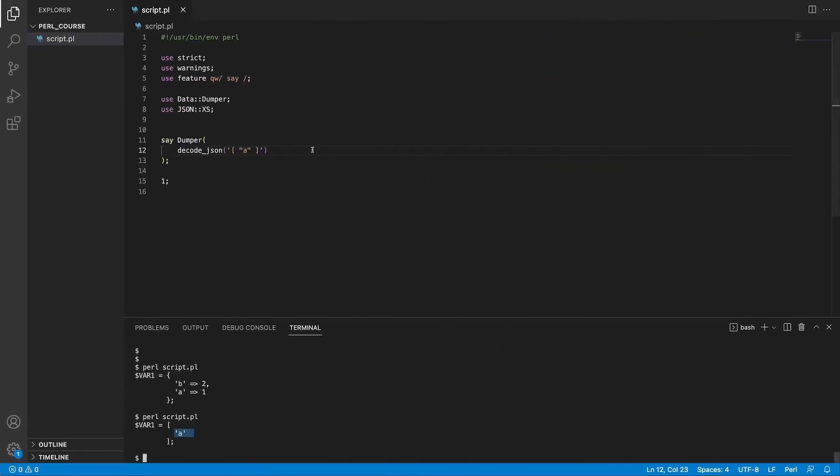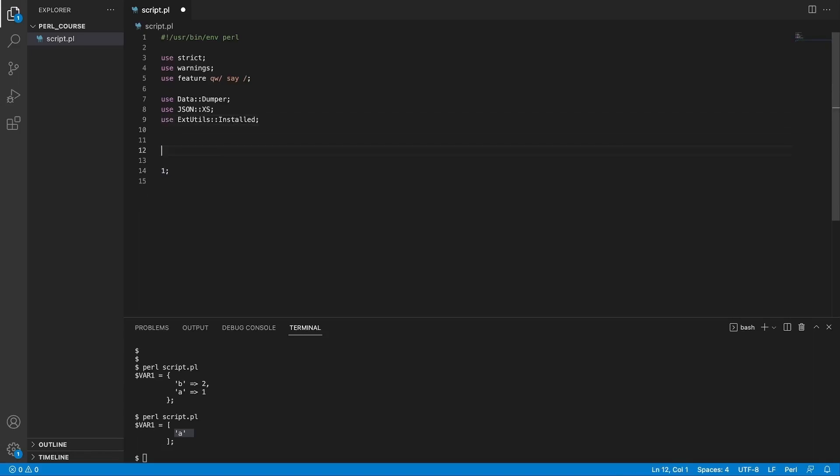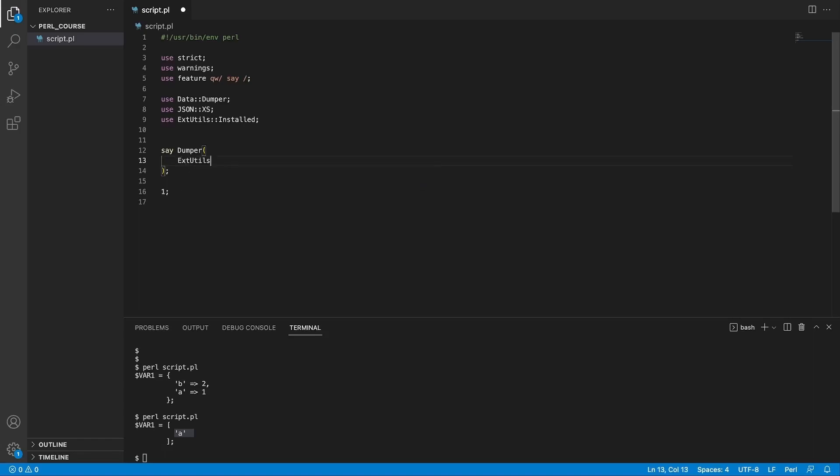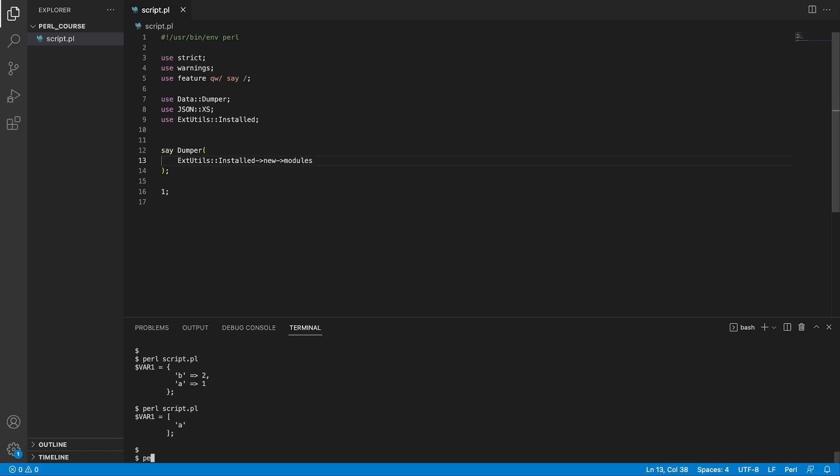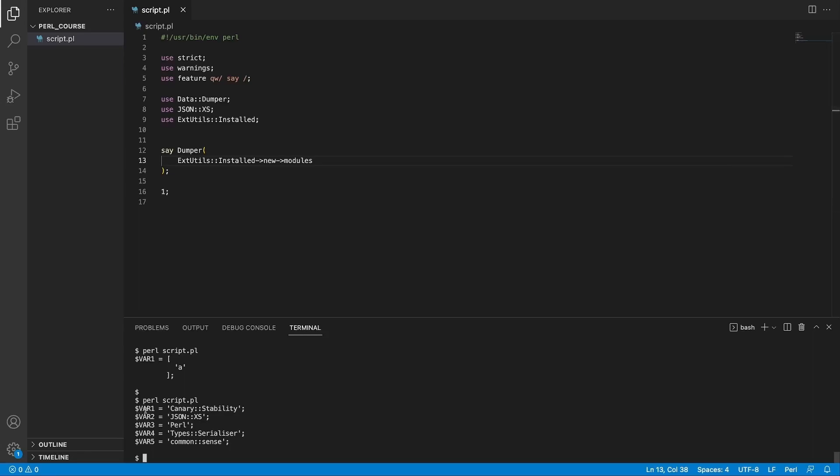So if I go to my editor and use this module ExtUtils::Installed, it has a method which is called modules that we need to call on a new instance of this ExtUtils and it's going to return a list of module names. So what we could do, we could print dumper and inside the dumper function we could say ExtUtils::Installed new, so we're initializing a new instance of this class and we chain a method on this new instance called modules. So I save that, go to the terminal, run the script, here we go, we see a couple of installed modules in our system. Now we don't see stuff like Exporter that we looked at before or Data::Dumper, and this is because this module does not list the core modules of Perl. It only lists the ones that we have installed on the side. It's still quite a handy utility to know what's installed on your current Perl module path.